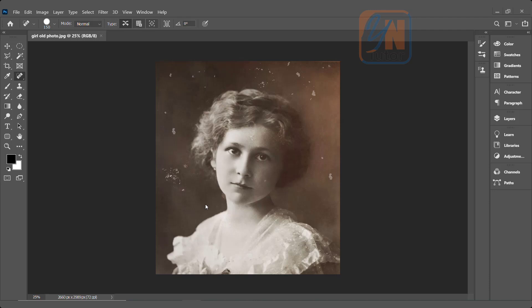Hi, this is lesson number 9 from our Photoshop training series. In this exercise we are going to learn about healing brush tool, spot healing brush and patch tool.